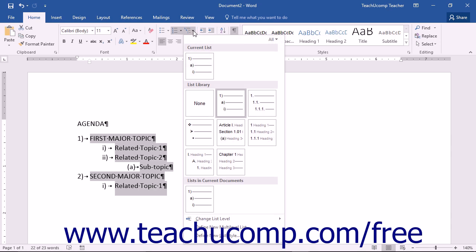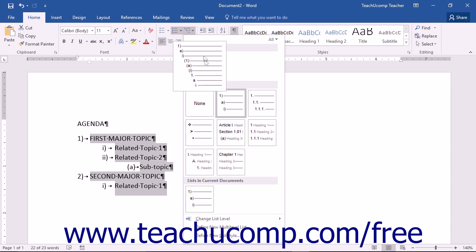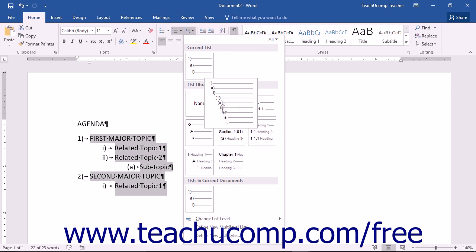After selecting a style, click the dropdown arrow on the multilevel list button within the Paragraph button group on the Home tab in the ribbon.